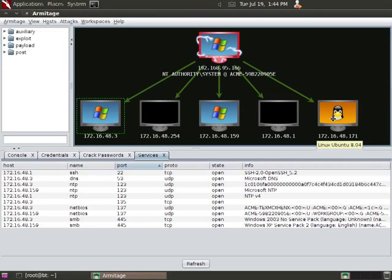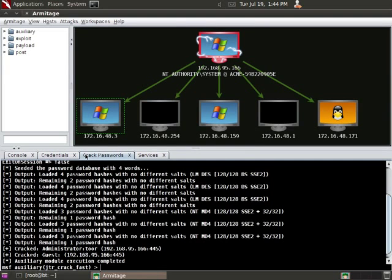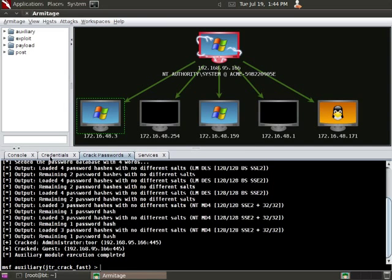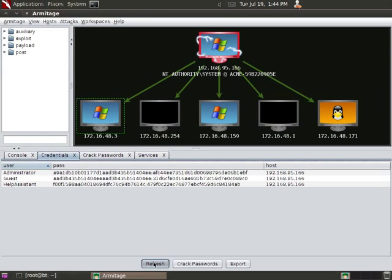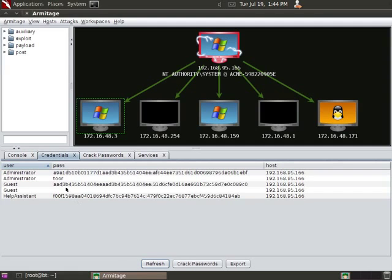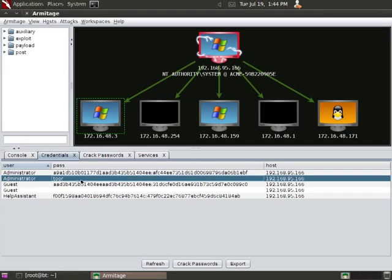So first thing, let's go ahead and abuse the trust relationship and use these credentials we've got. It looks like they may have cracked too. If I go to Refresh, you can see Guest is blank and Administrator is Tor, T-O-O-R. No big deal. All right.